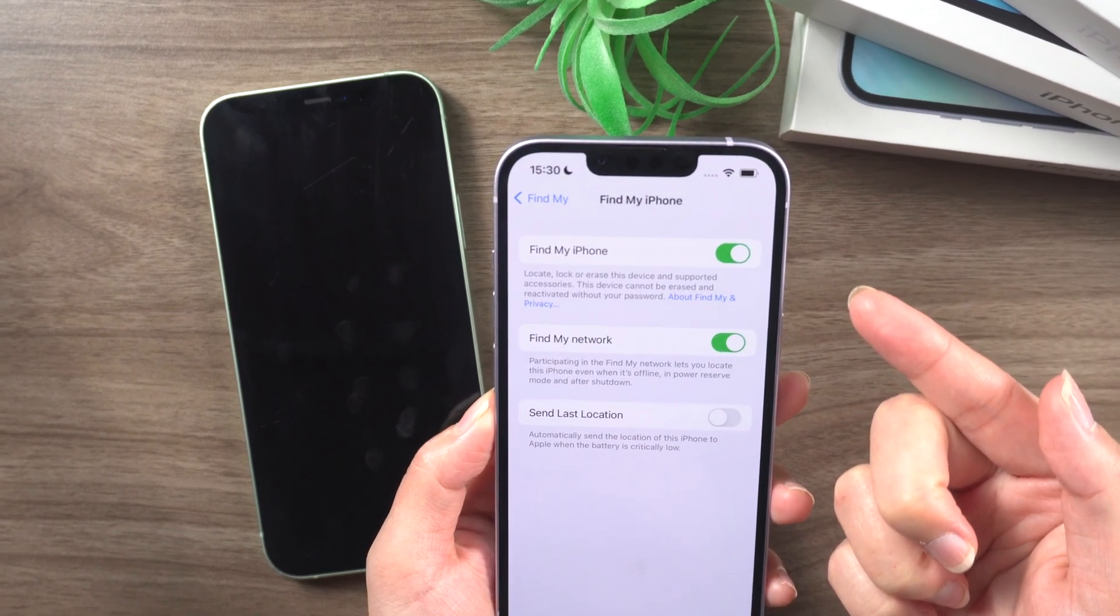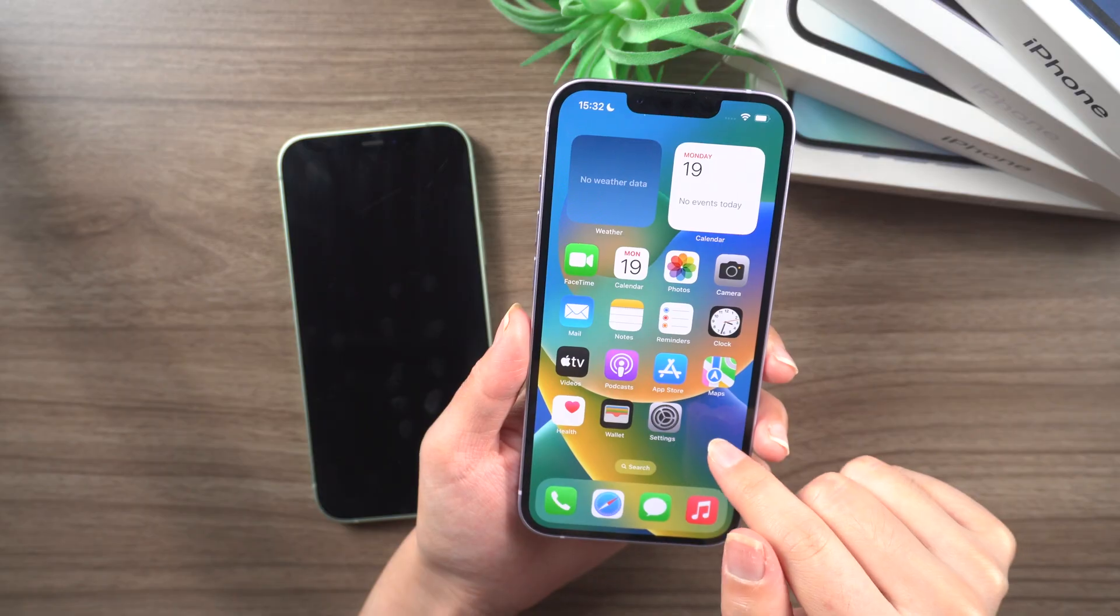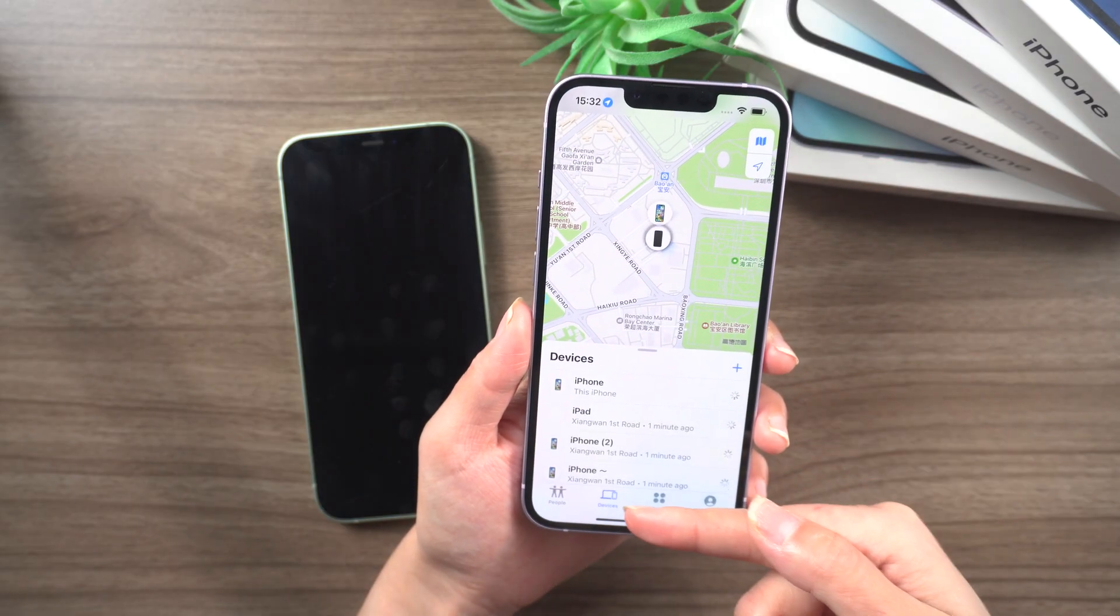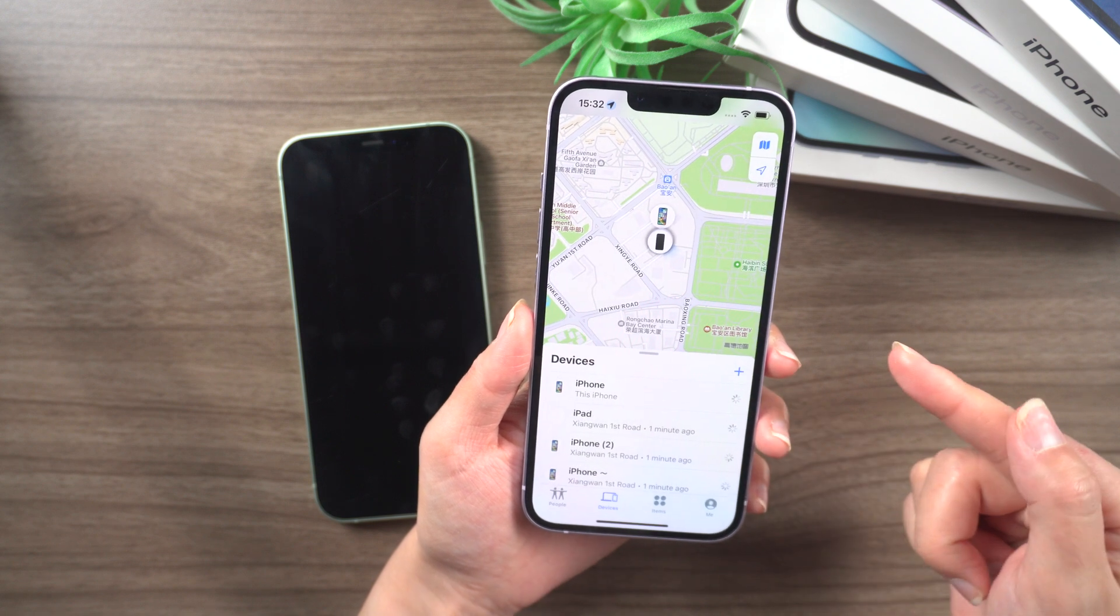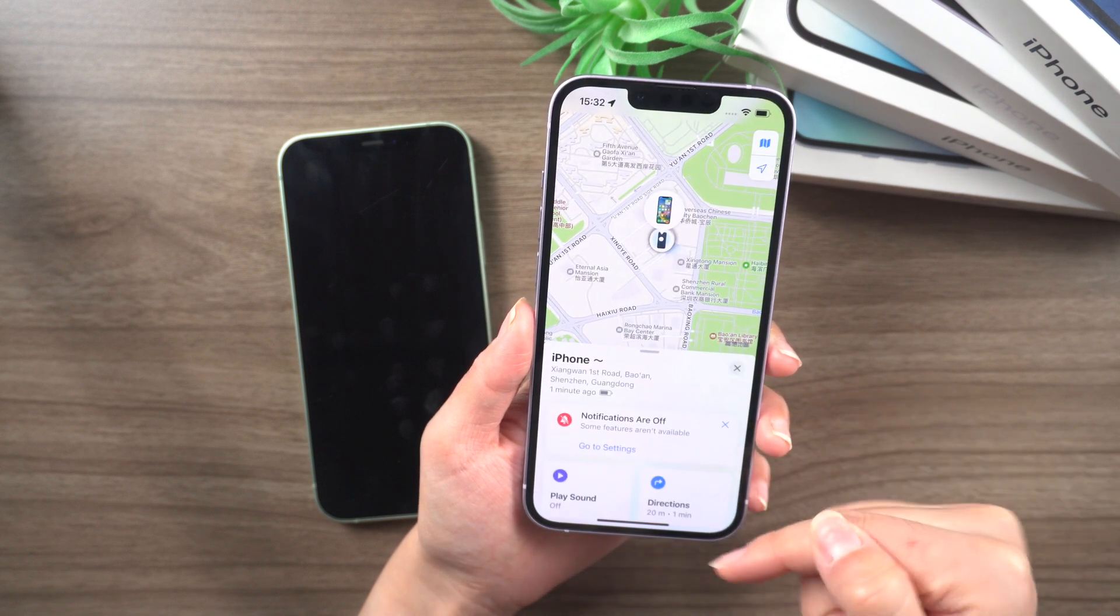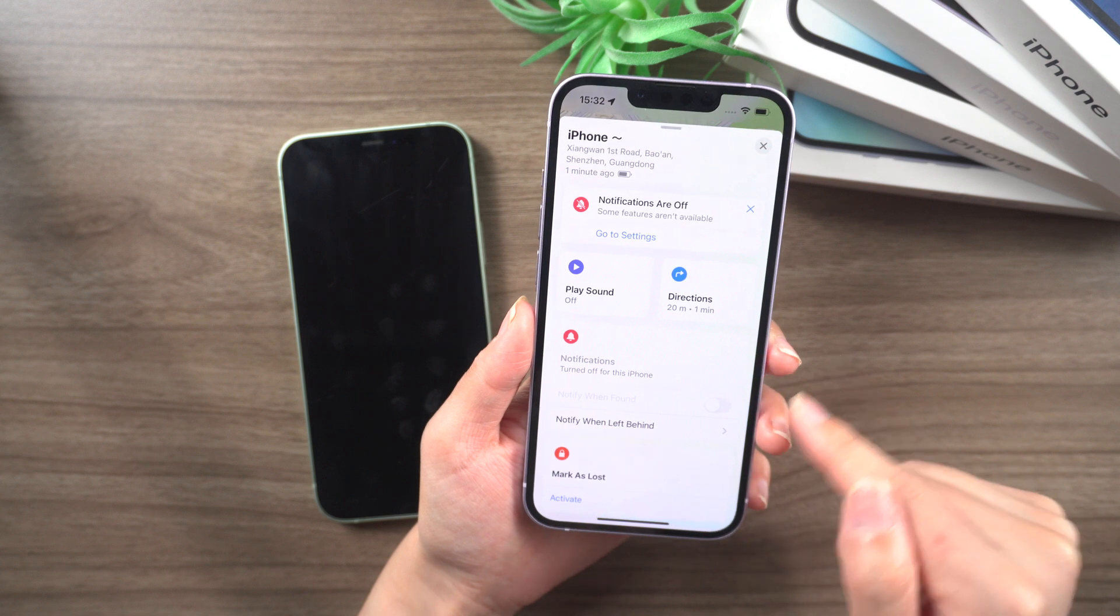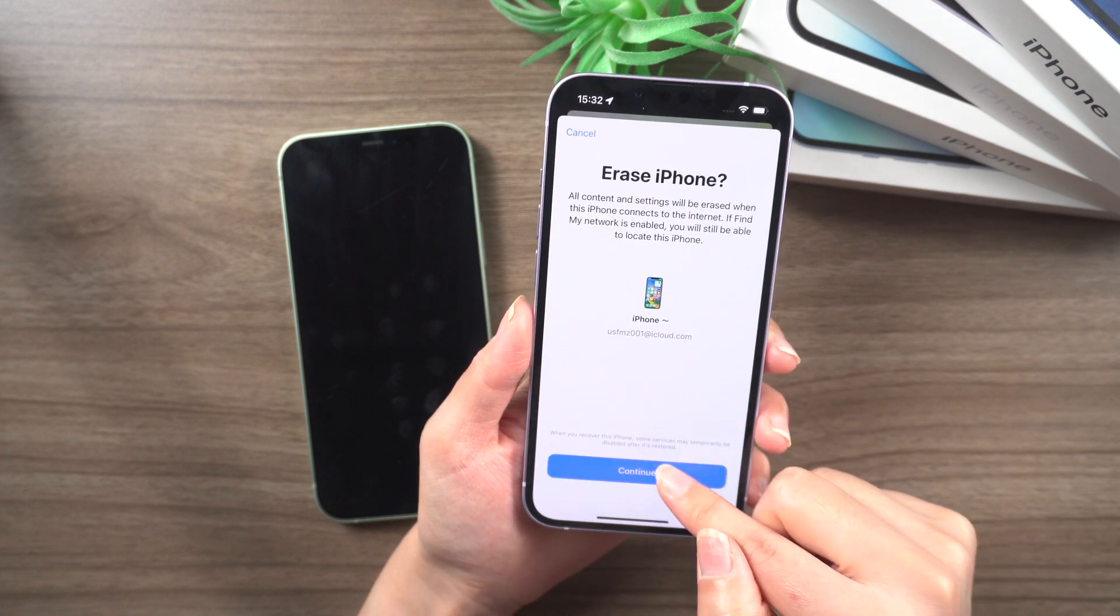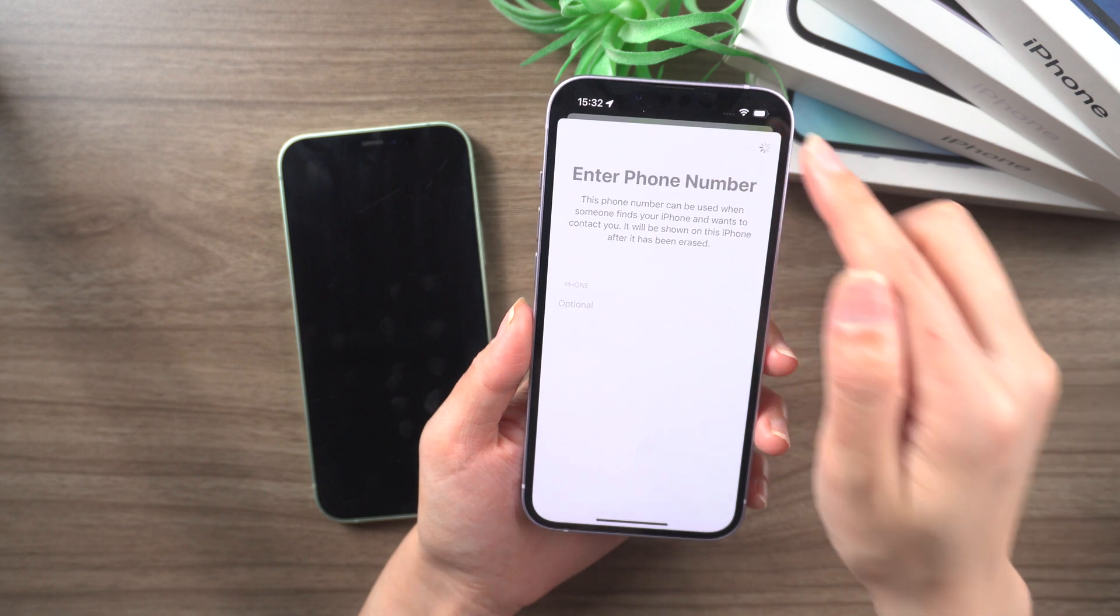First make sure Find My iPhone is turned on. Then go to the Find My app. In the devices bar select your iPhone. Continue to scroll down. Erase the device. Continue by tapping the button. Then proceed.